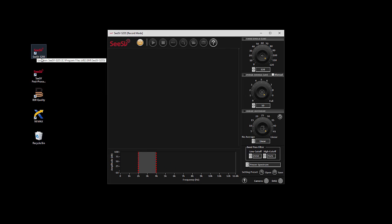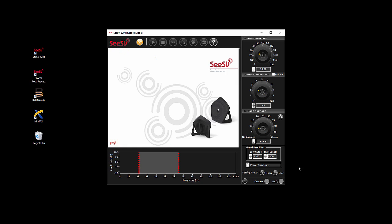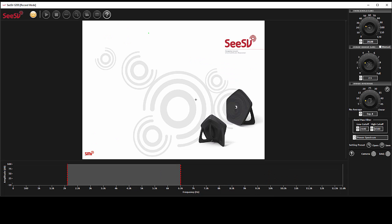After you download and install the real-time software, open the program. By default you will see a picture of sound camera in the display section. To look around the functions and different sections of the software,